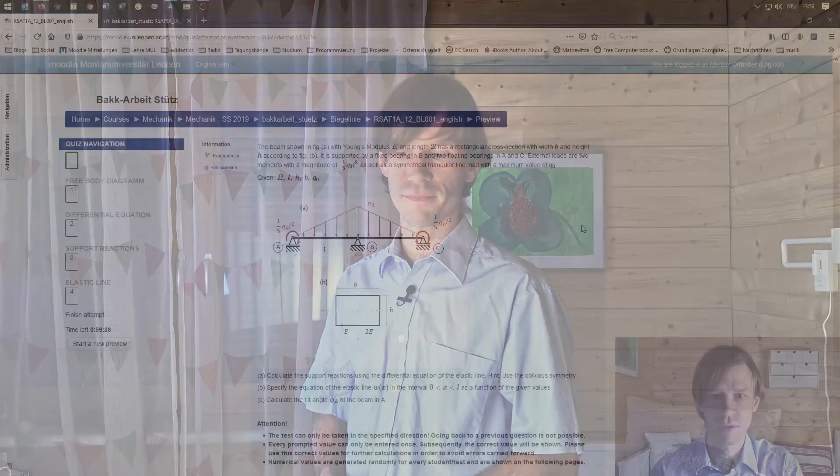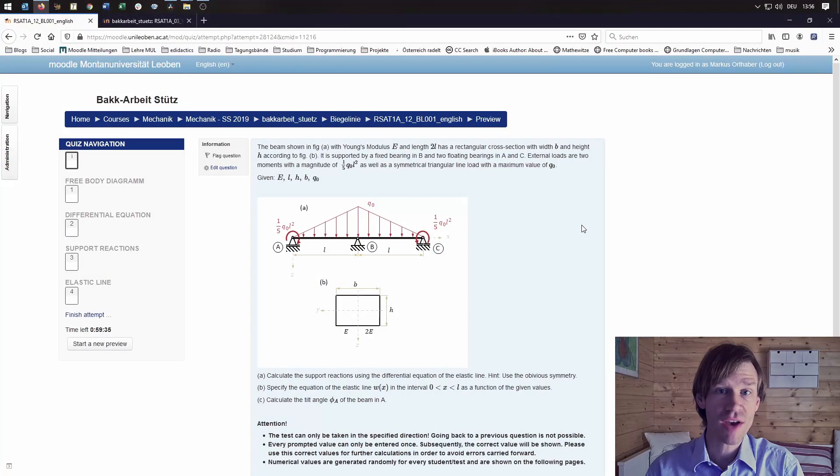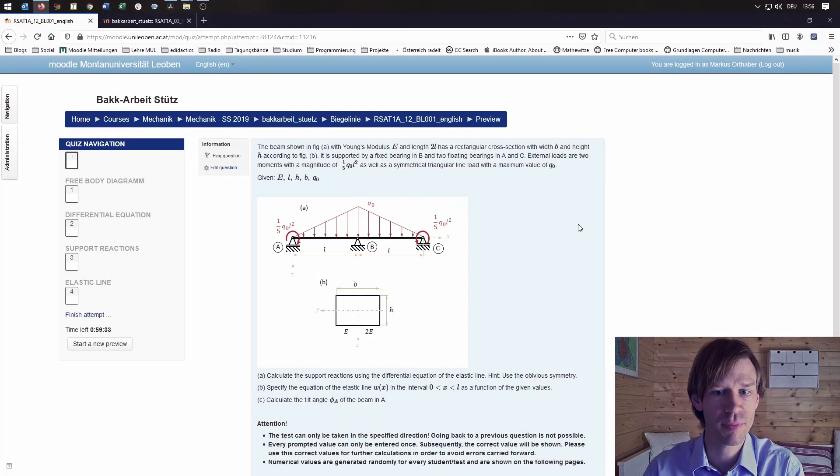So now let's look at some example problems we already played with. Let's jump into Moodle now and look at two specific problems.